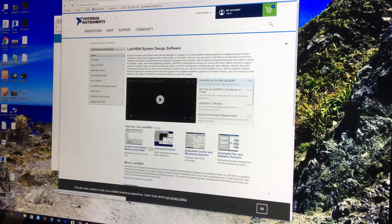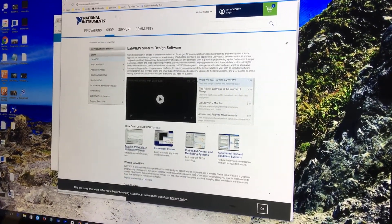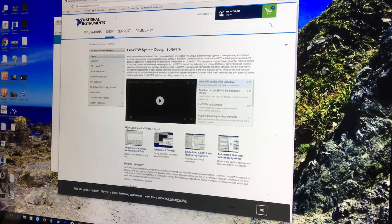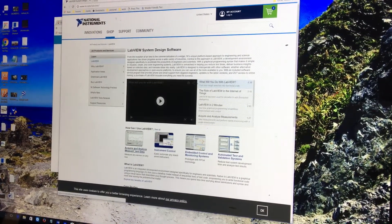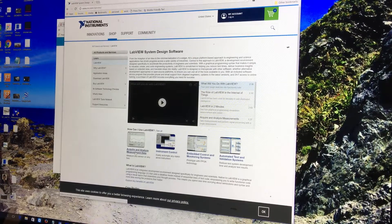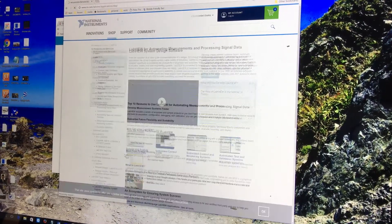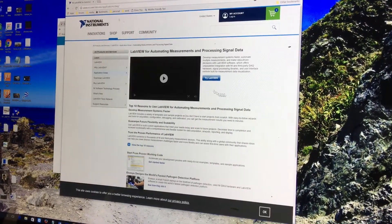It gives you four choices for LabVIEW installation path. You could do any of them. I'm just going to hit this one right here that says Acquire and Analyze Measurement Data. It's not going to matter which one you select.